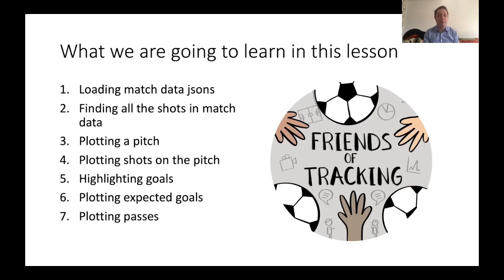Then finally, this is going to be an exercise for you to do: we're going to look at how you can plot passes.